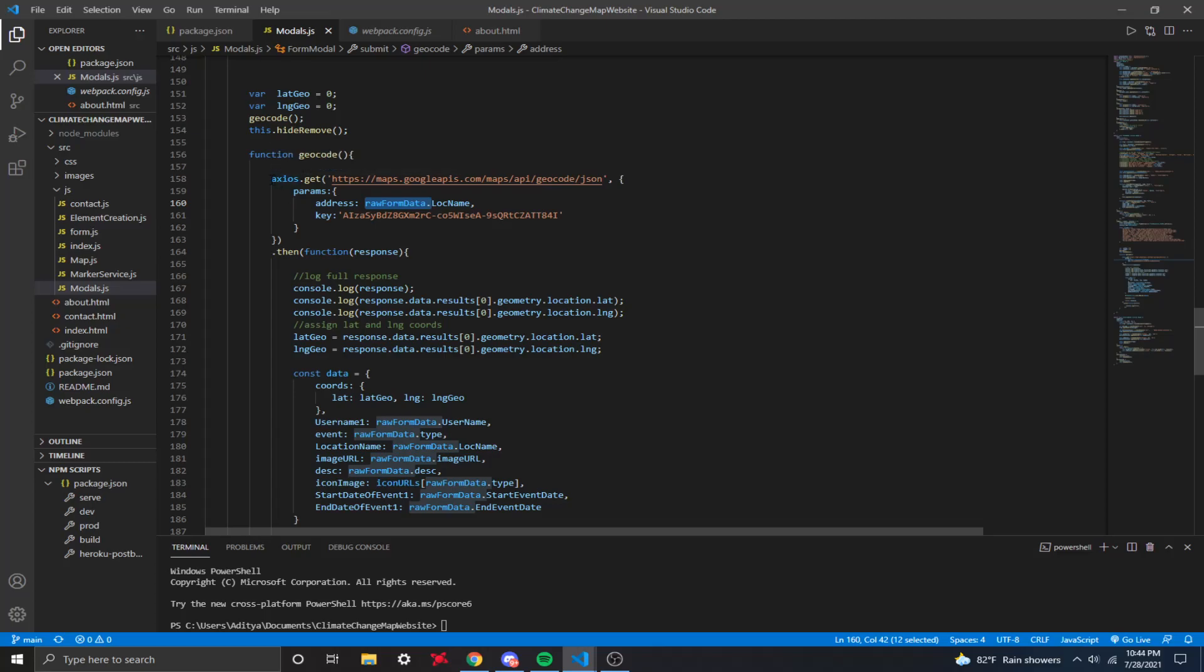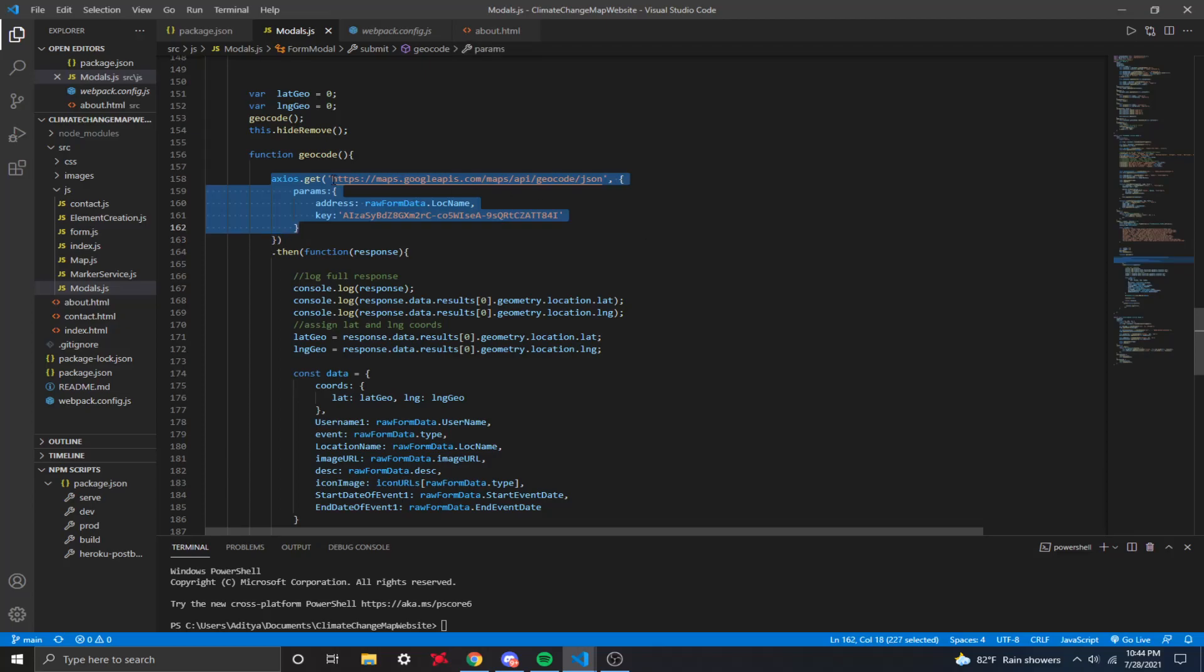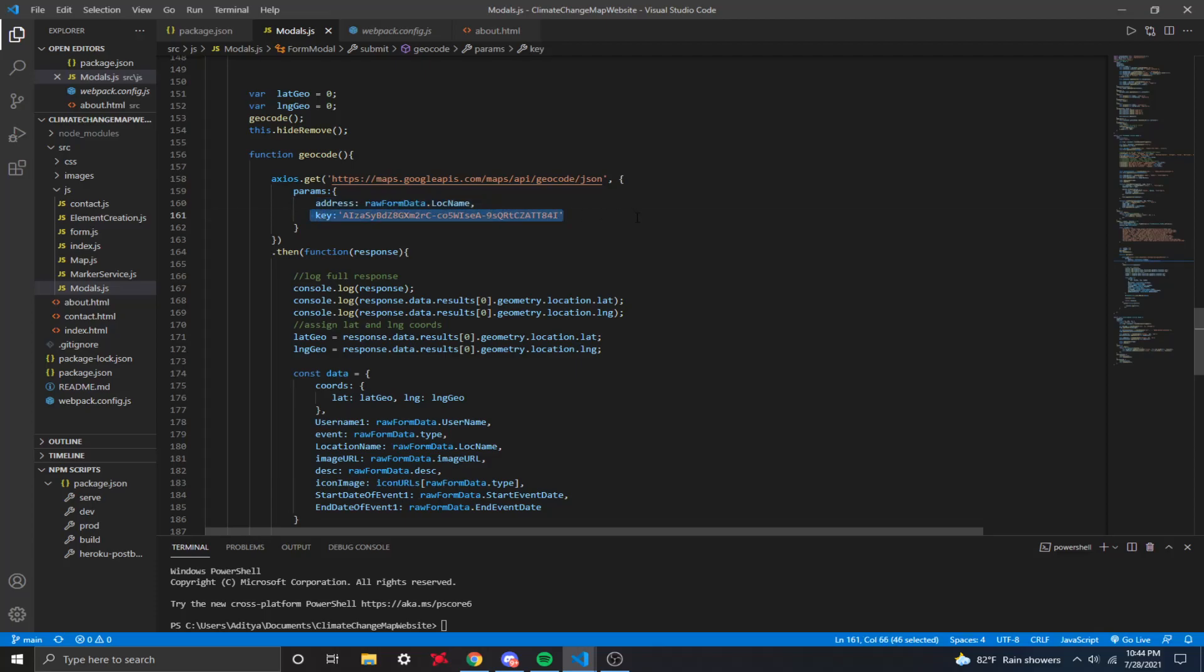So we got axios. You want to make sure you write this right here. axios.get, and you basically just put in this link right here. And then inside of the parameters, you want to have your address, which is your location name, and you want to put your API key right here.